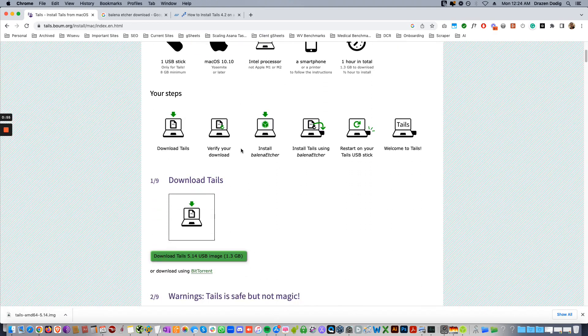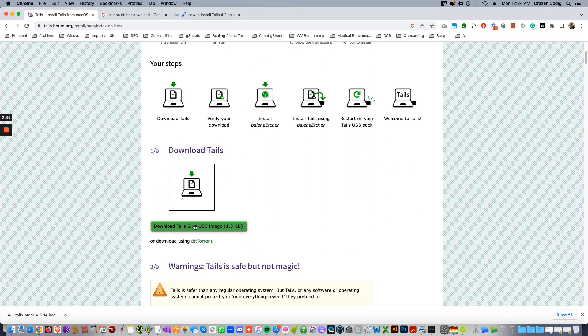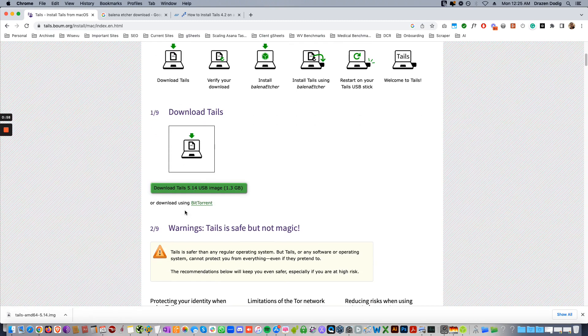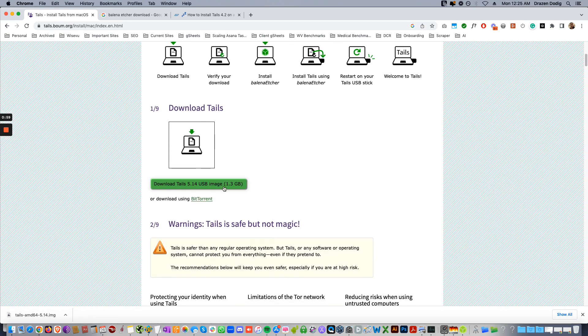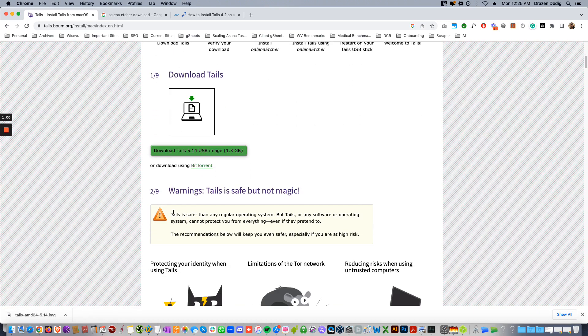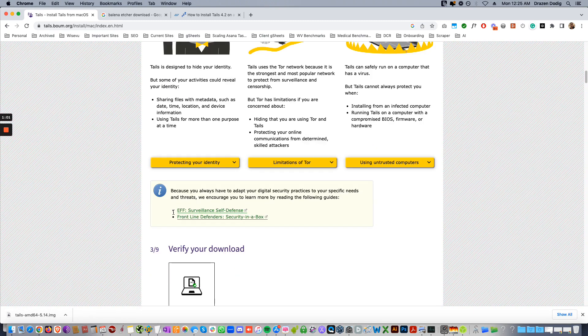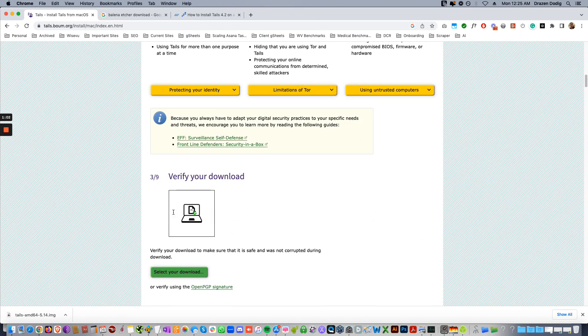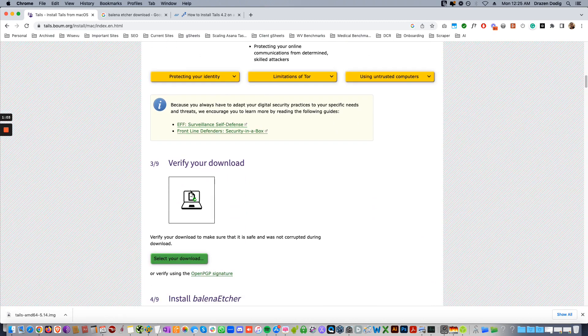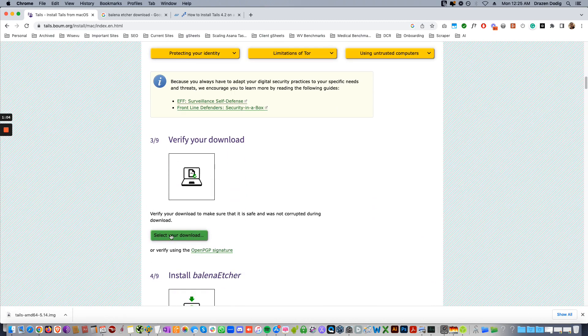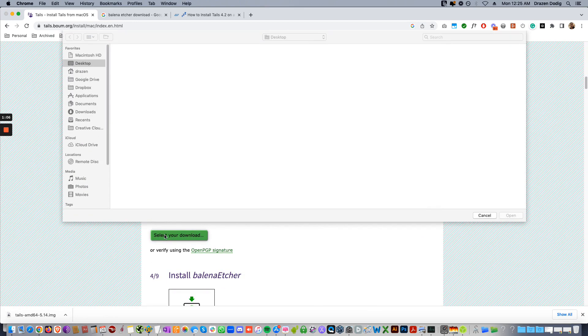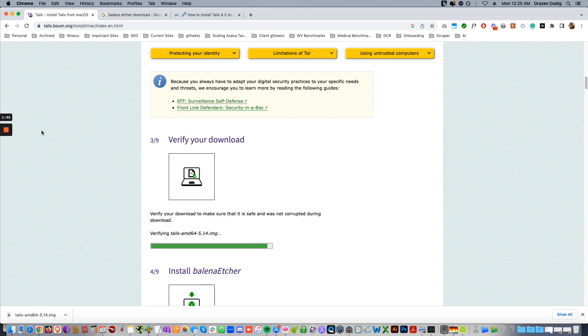So come here and click download, that'll download the file. It's pretty big, 1.3 gigs, might take a little while. They finally have this verify your download feature. So just select your download there. Once you're done, it's gonna show that it's successful.